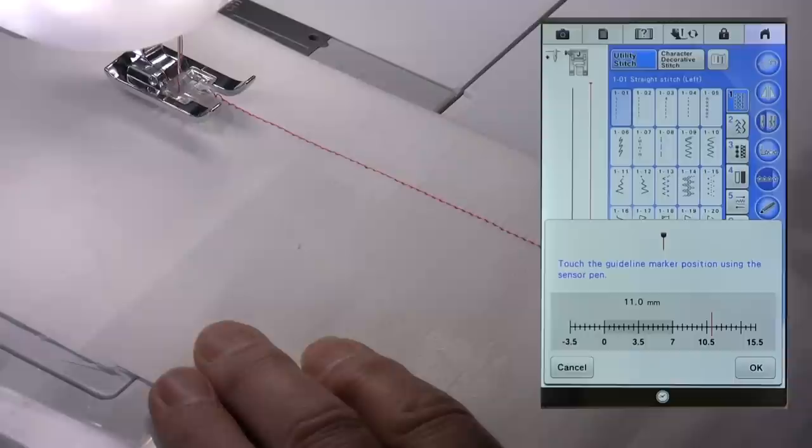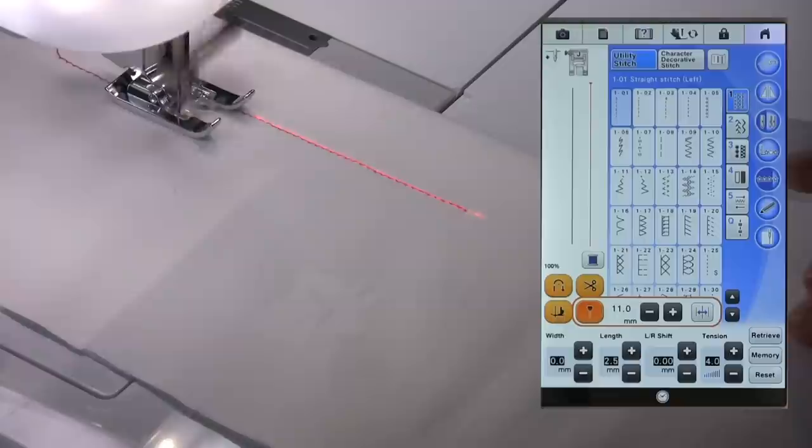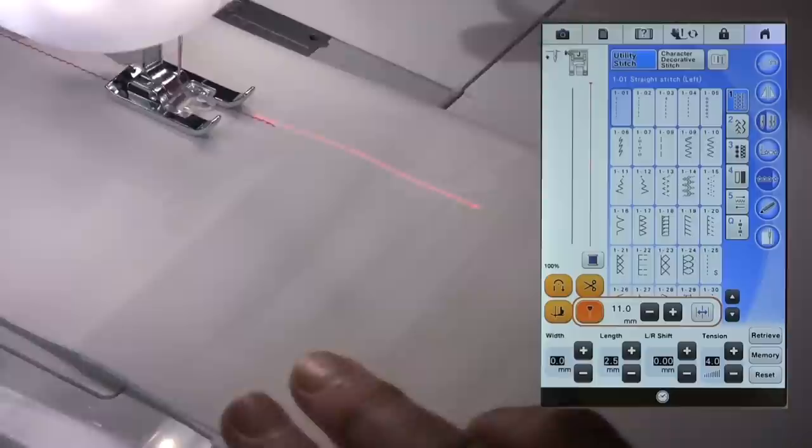Okay, and you can get it exactly where you want it to be. Once that's in place, you can then either press OK on the screen or do a long touch to say okay, lower the presser foot and do your stitching.